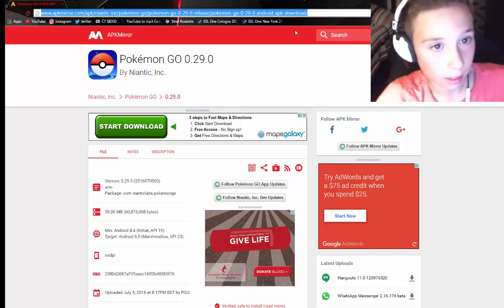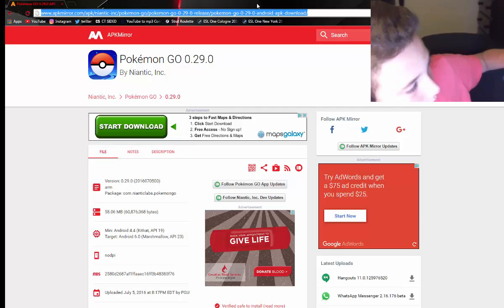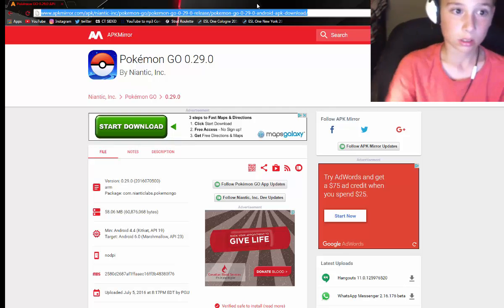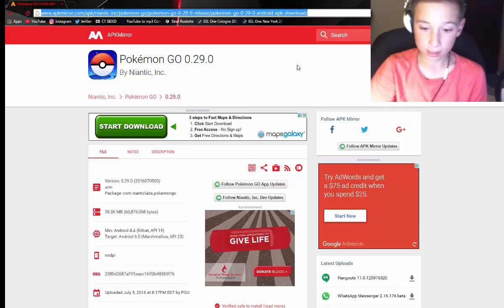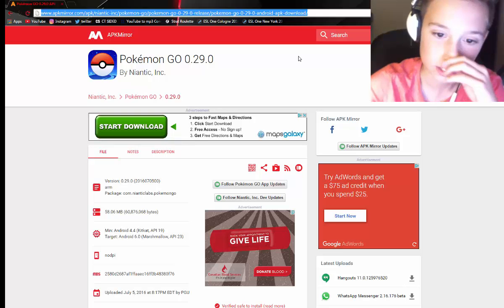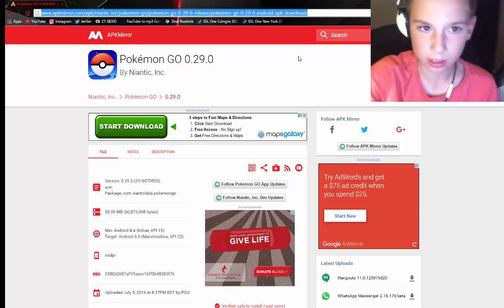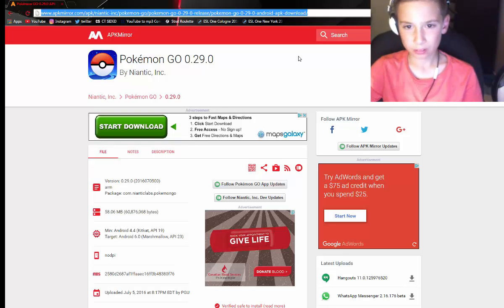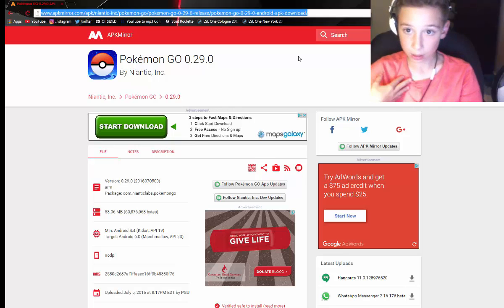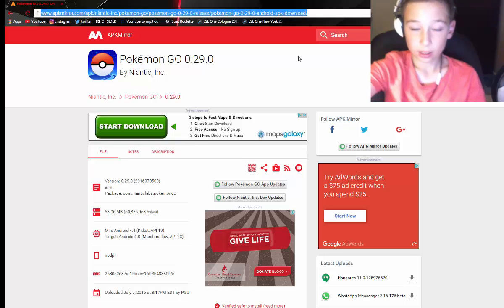I'll put the link in the description — go down and press download, and then it downloads. It's going to say that this app may affect your phone or something like that. It's up to you guys if you want to download it or not. I downloaded it and nothing happened — it works fine. You do need data.